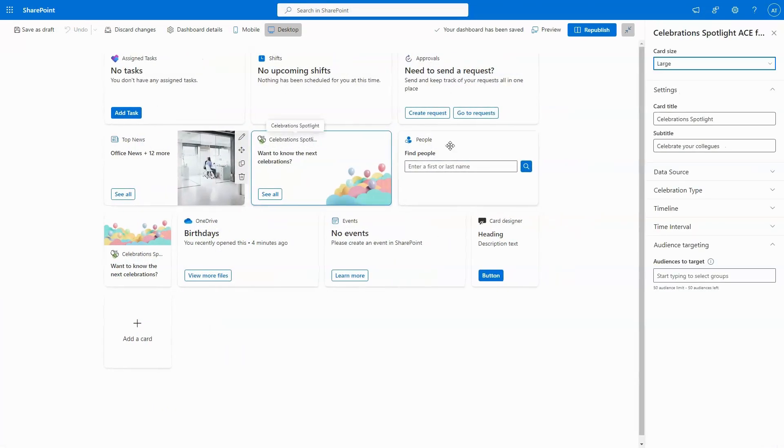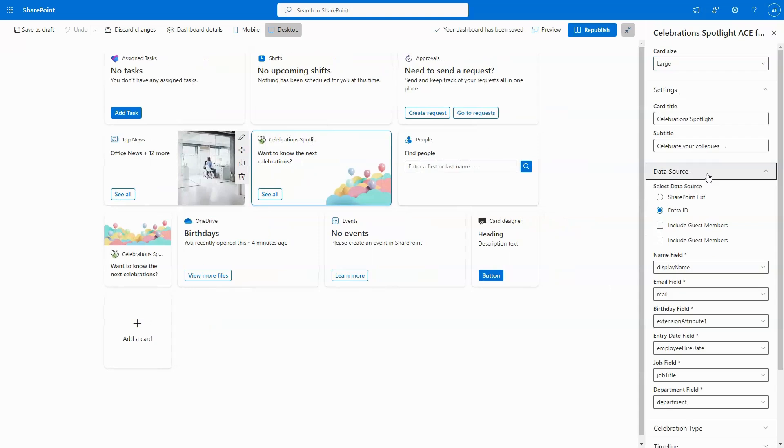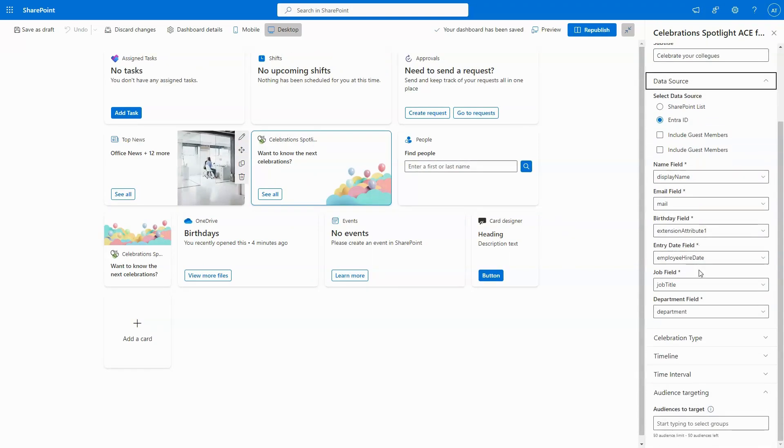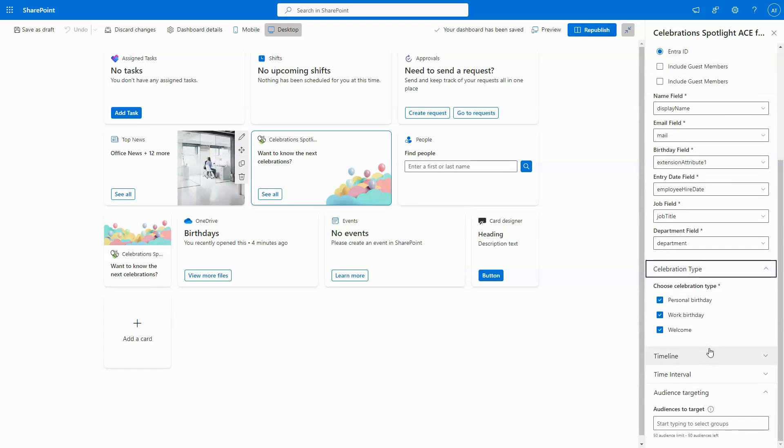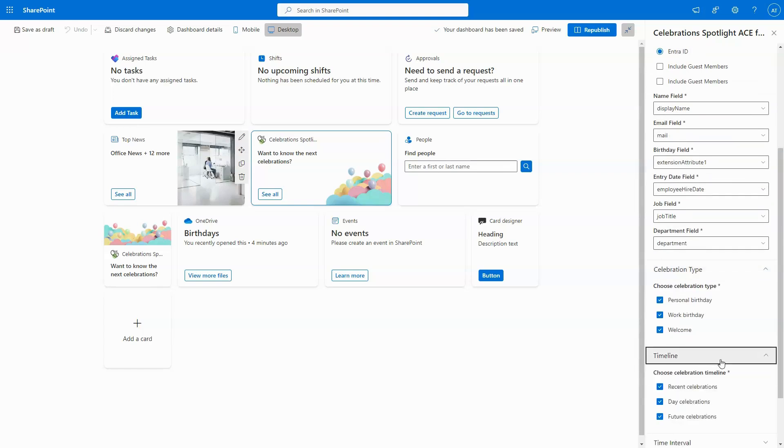Setting up is effortless. Configure Celebration Spotlight using SharePoint Lists or ENTRA ID, choose which celebrations to include, and set the timeline for upcoming events.